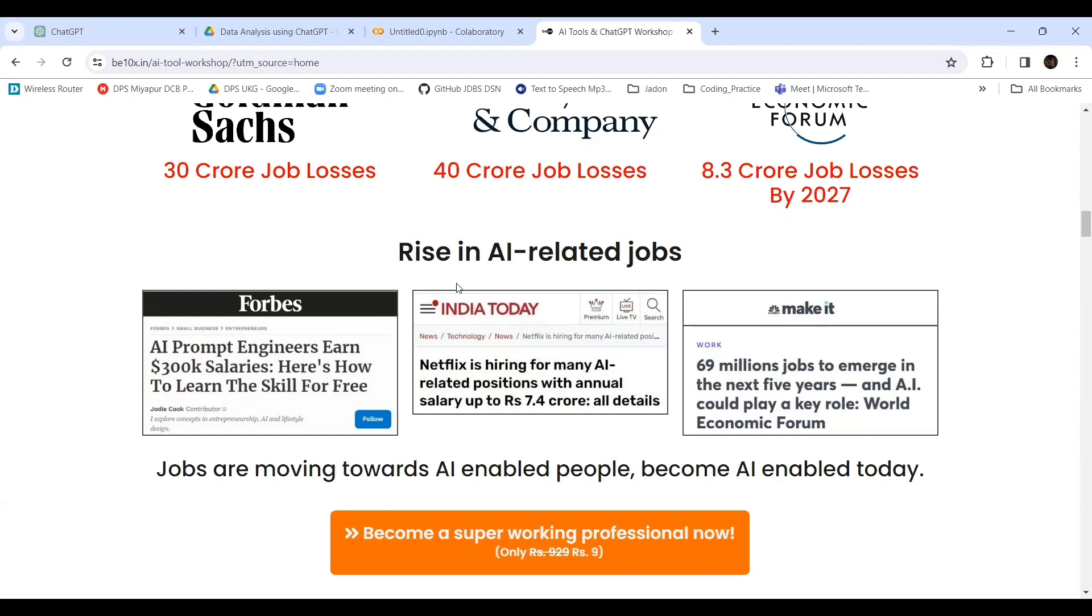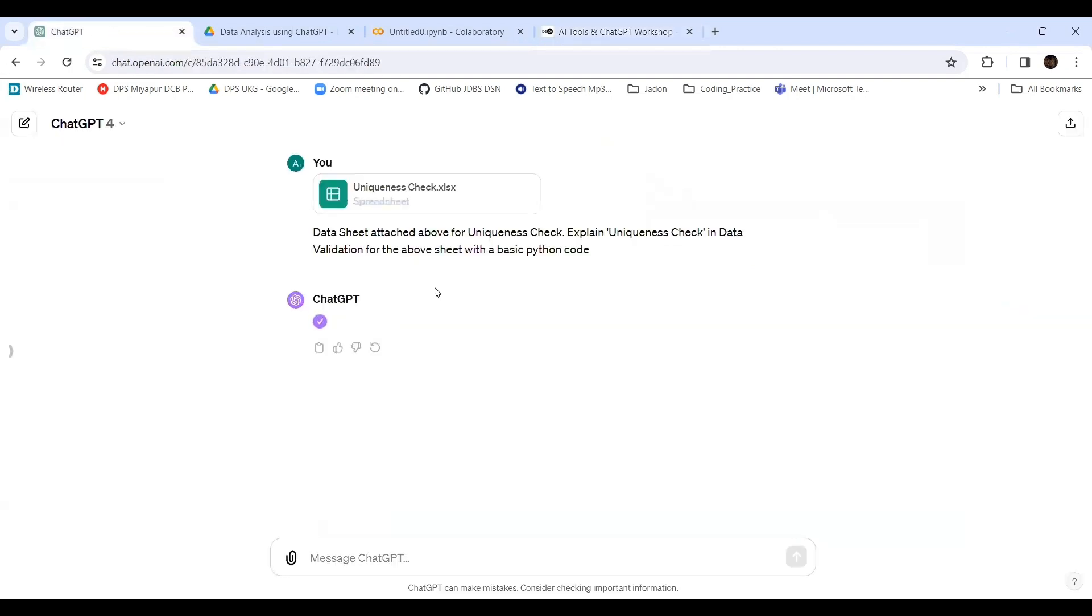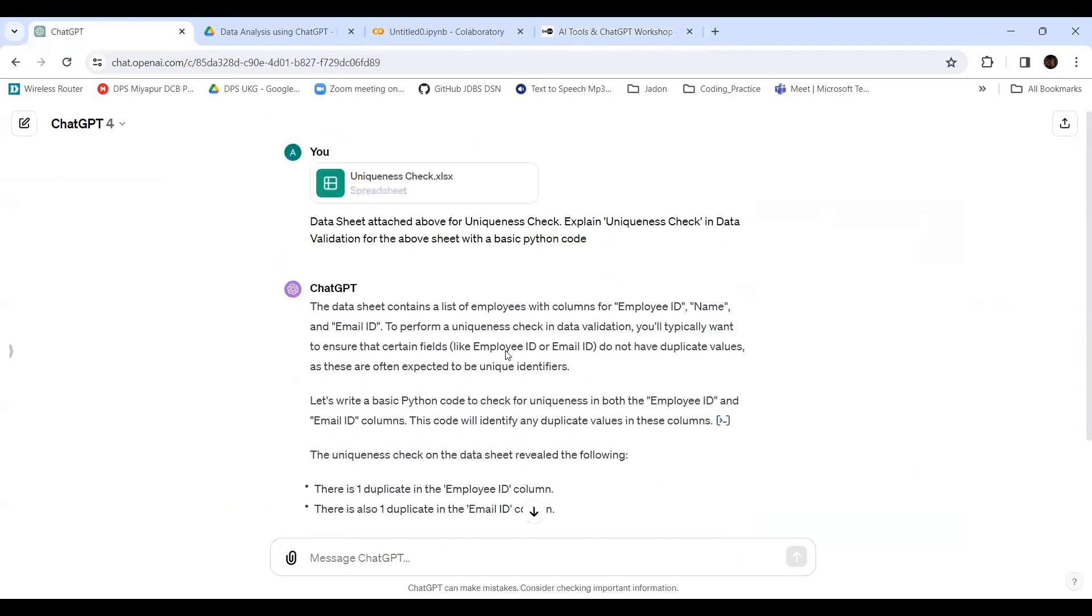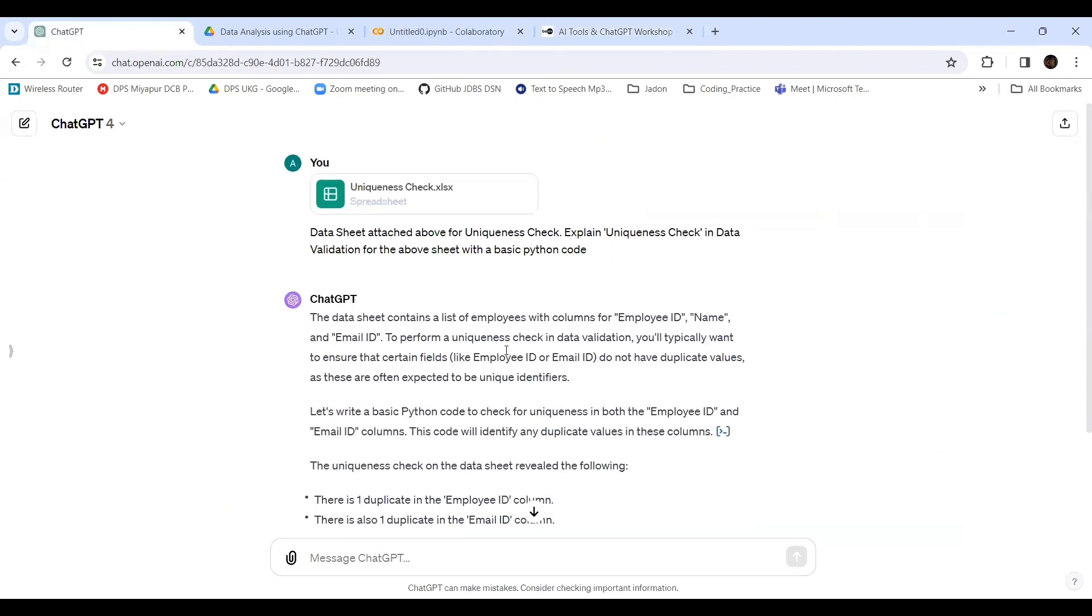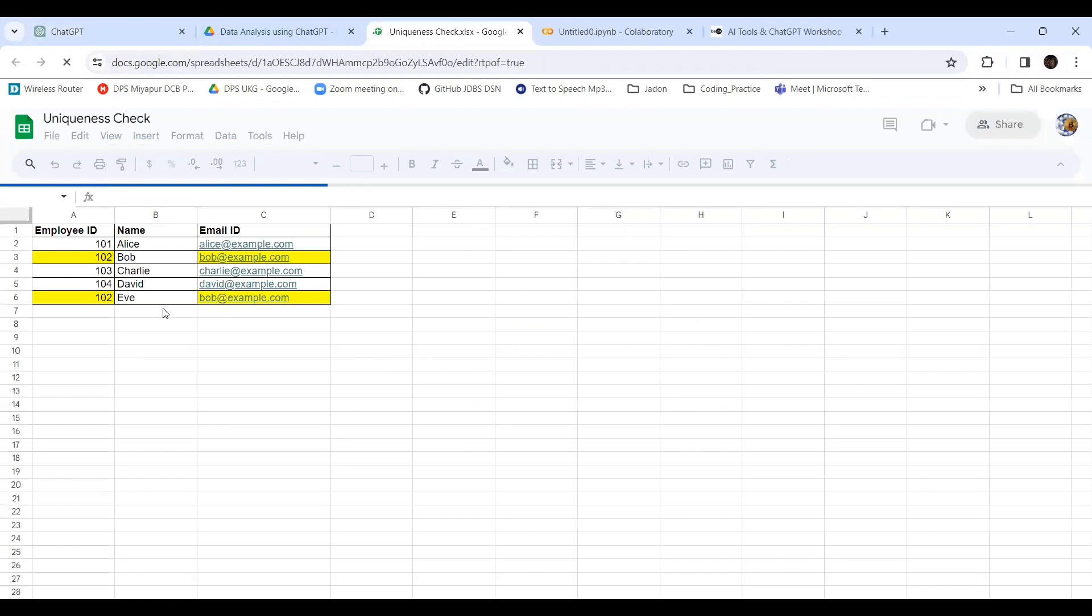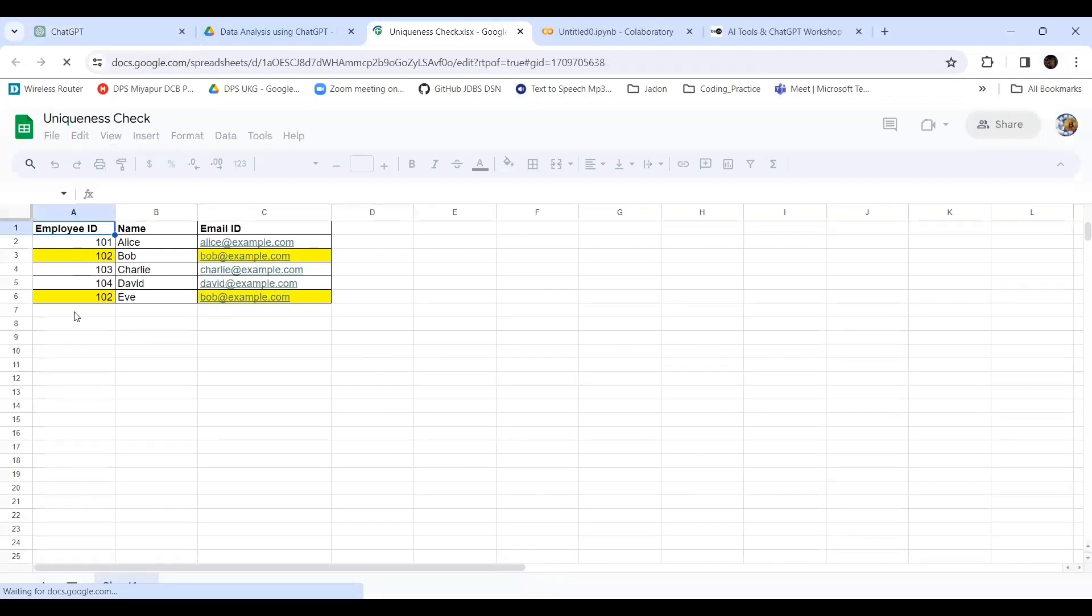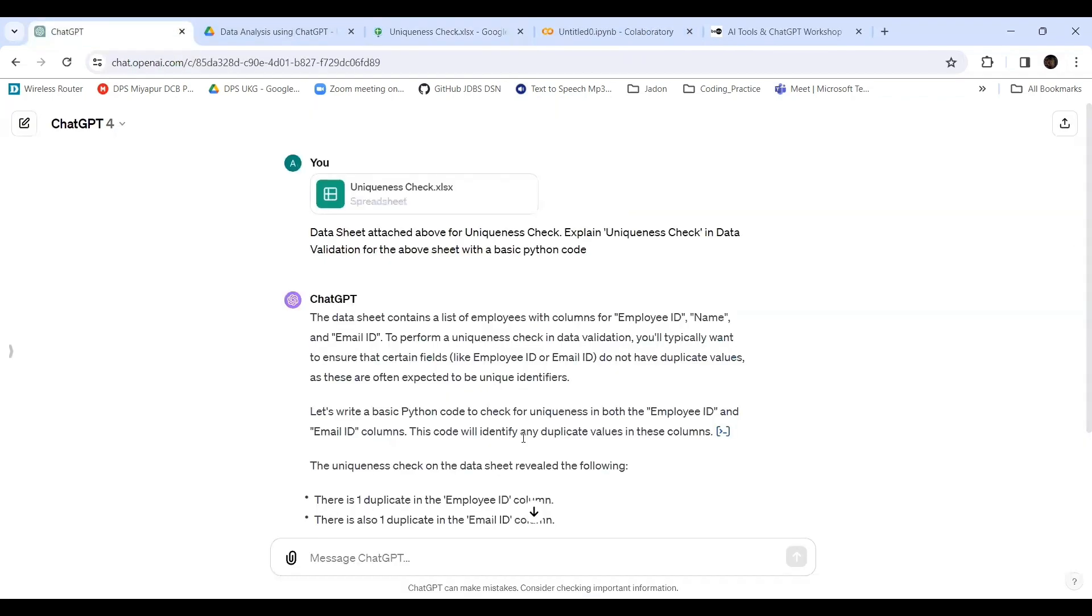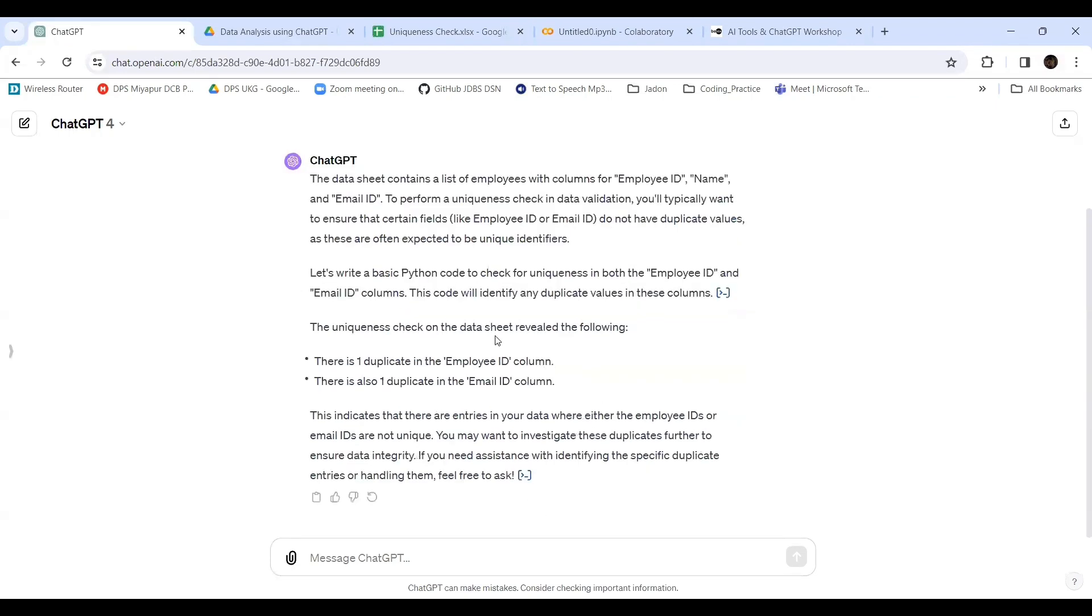Now let's go back to our ChatGPT. It is saying the data sheet contains a list of employees with columns: employee ID, name, and email ID. To perform a uniqueness check in data validation, you will typically want to ensure that certain fields, like employee ID and email ID, do not have duplicate values. Let's write a Python code to check for uniqueness in both the employee ID and email ID columns.